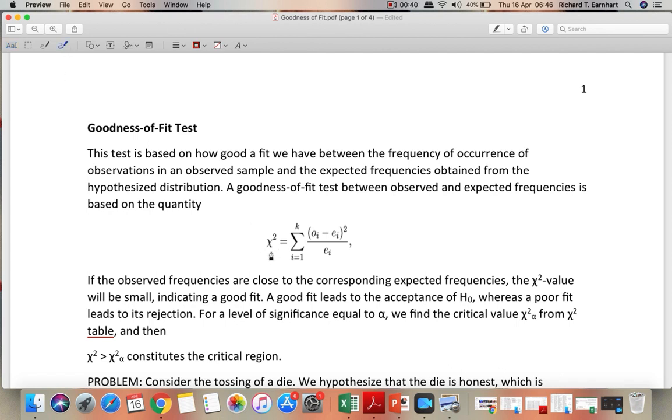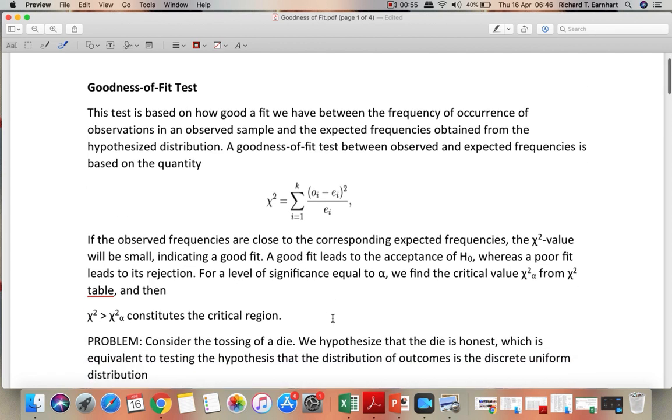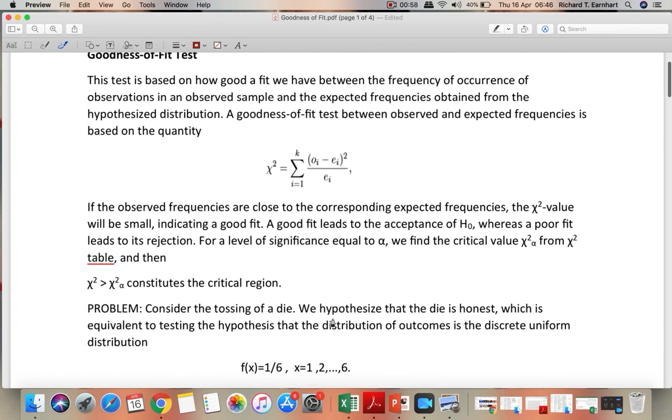This is the computed chi-squared value which is based on the observed frequency or observed value and the expected value. If the observed frequencies are close to the corresponding expected frequencies, the chi-squared value will be small which indicates a good fit.